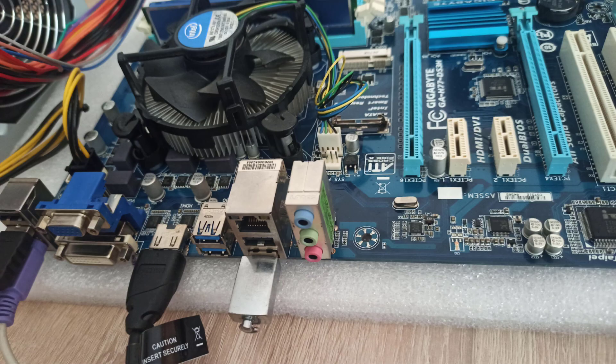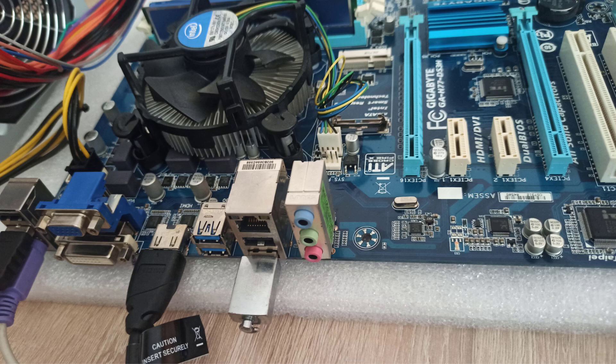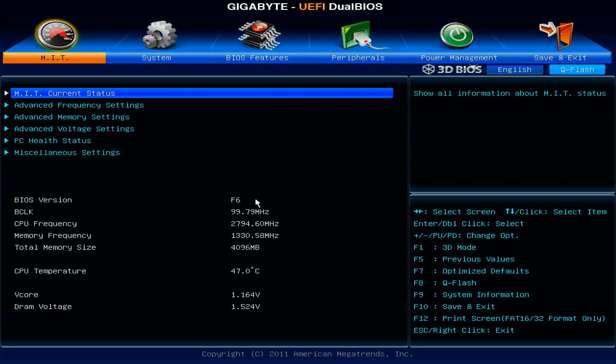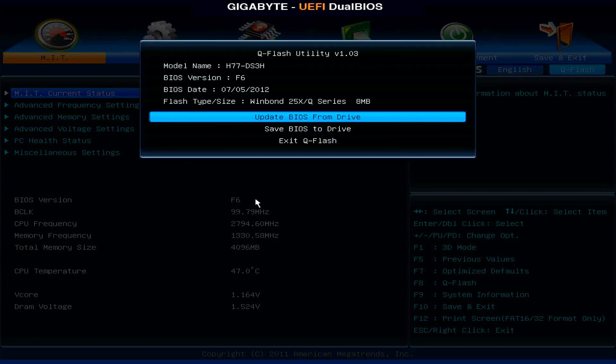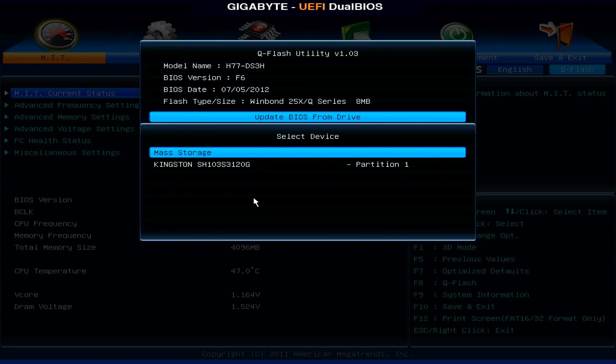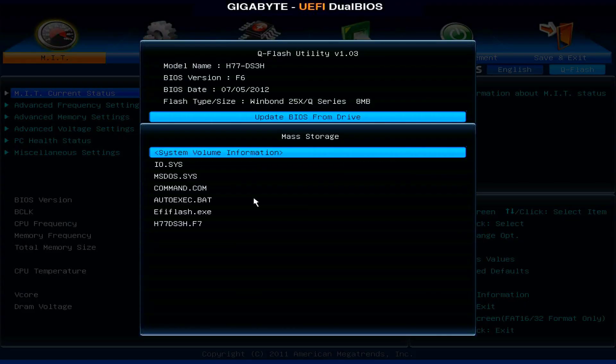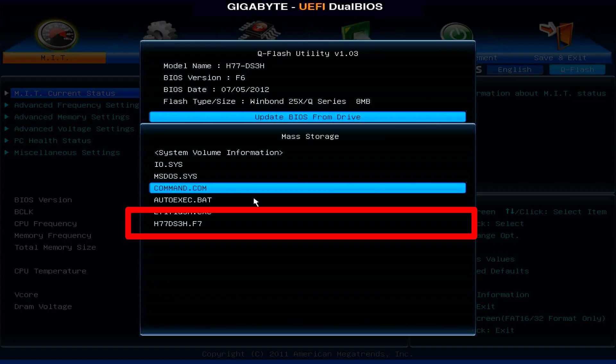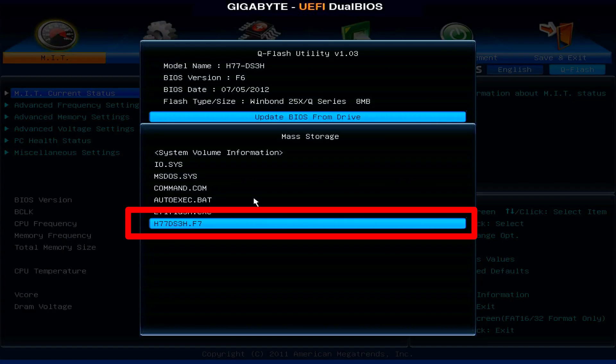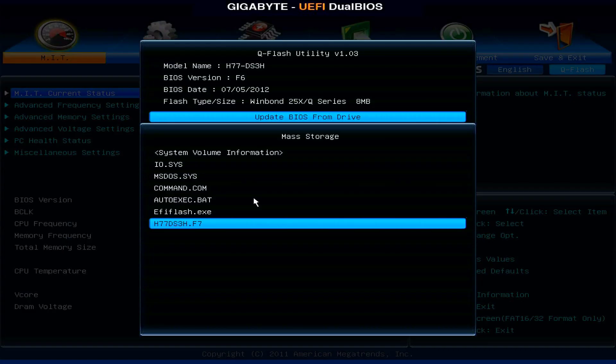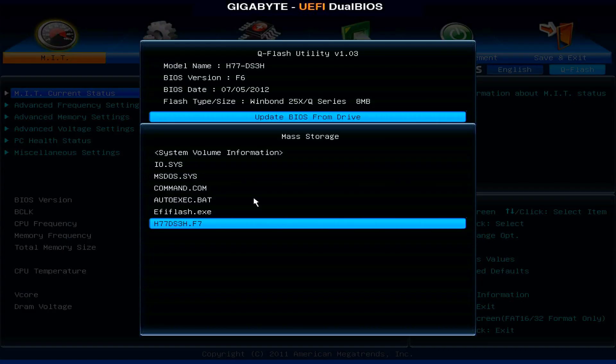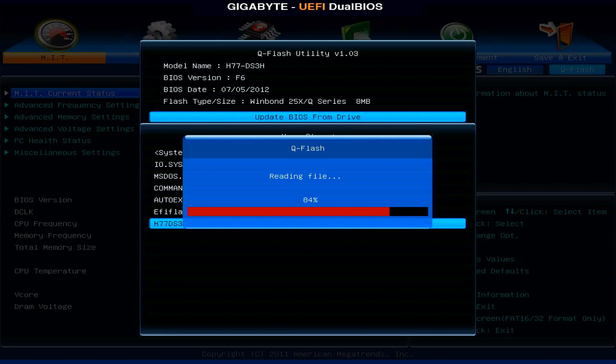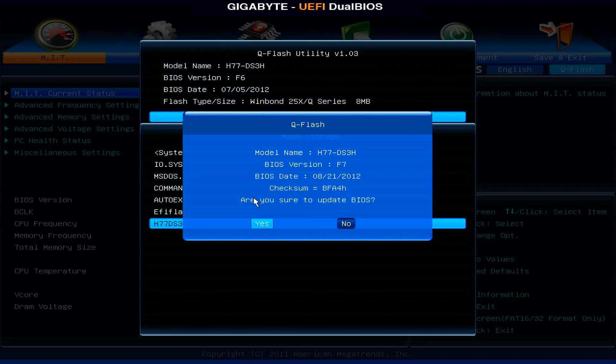So I plugged in the USB flash drive formatted as FAT32, which I had previously used for a BIOS recovery attempt. After entering the QFlash utility again, the USB drive was recognized as a mass storage device. I selected it, and the F7 BIOS update file was visible. I chose the F7 file. QFlash verified it and prompted me: Are you sure you want to update the BIOS? I clicked yes.